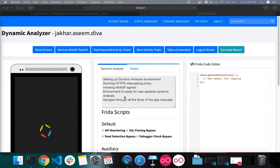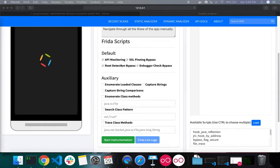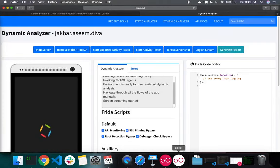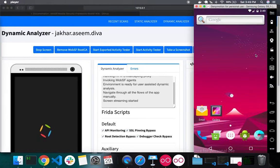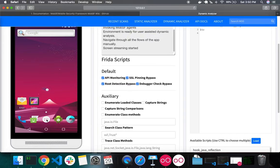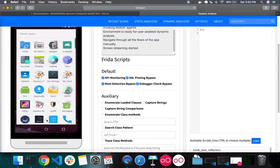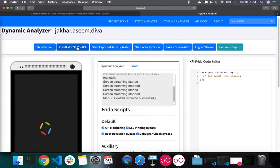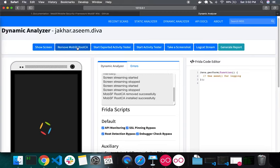Since I'm using Android version 7.0, we see a lot of options related to Frida. There's an option called Screen Cast, which casts the device screen to the web interface — enabling it lets you see the screen and perform basic touches and clicks. You can also remove or install the MobSF root CA, which is responsible for intercepting traffic from the device.